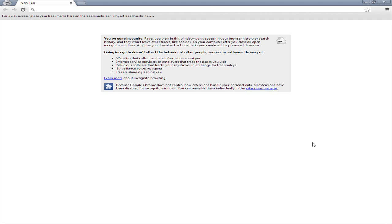If you don't know what AdBlock is, it is an extension found through the Google App Market. Pretty much what it does is that whenever you go on a website and it has ads, it makes it so that you can't see the ad, and therefore the website doesn't make money off the ad.